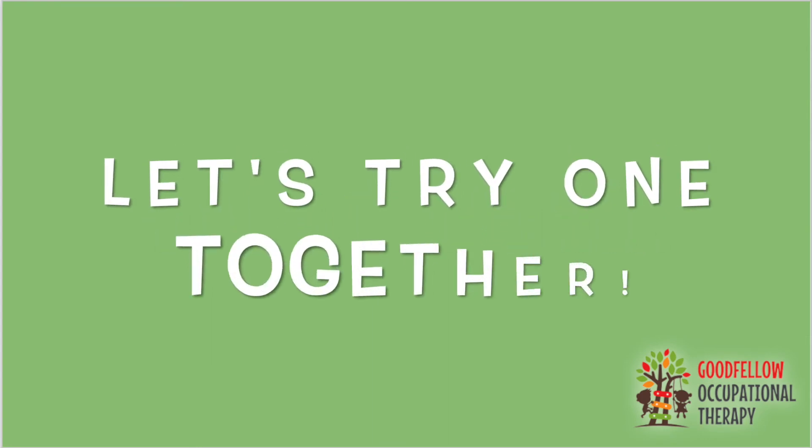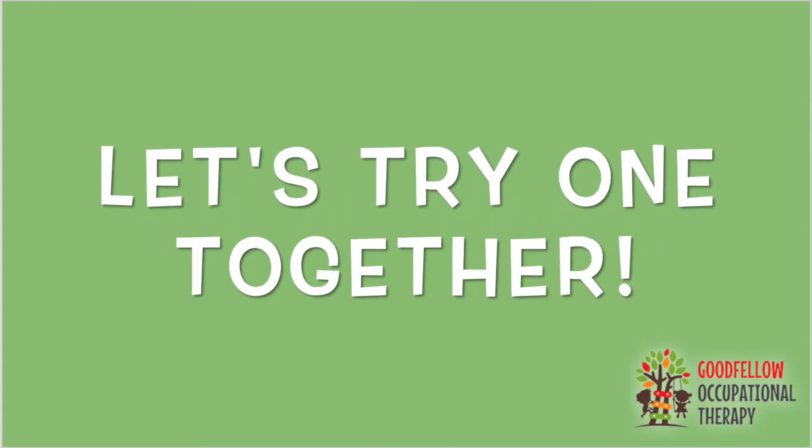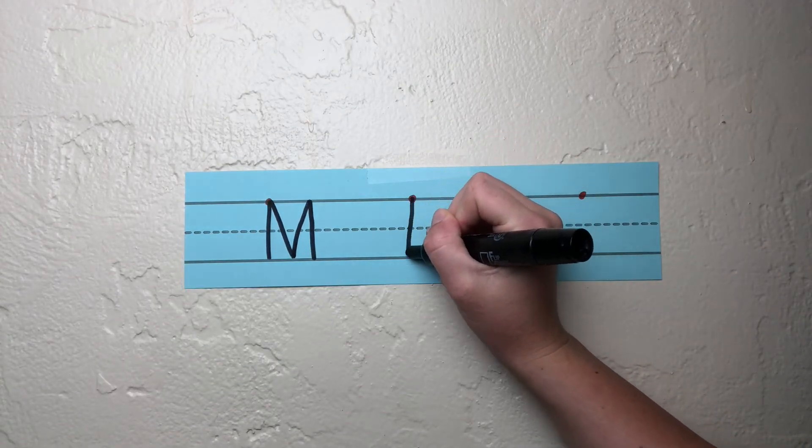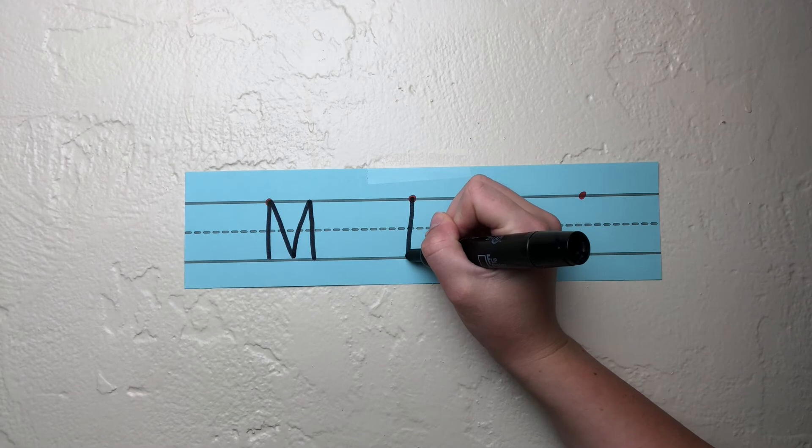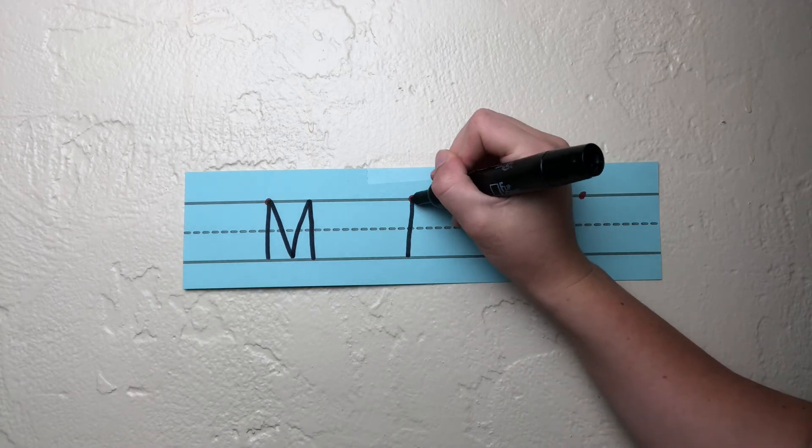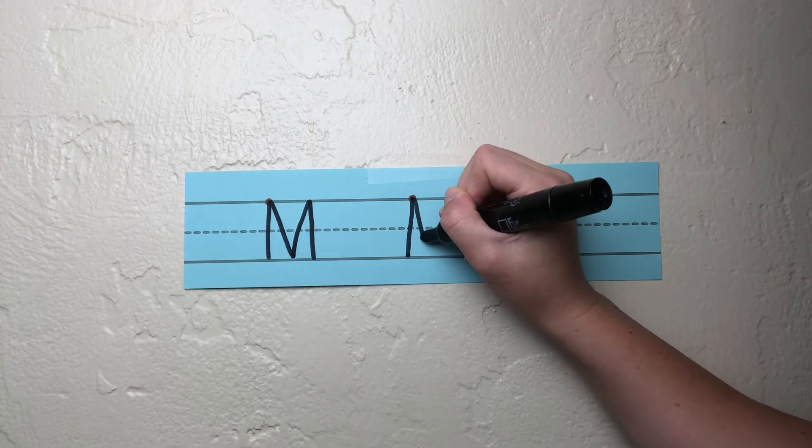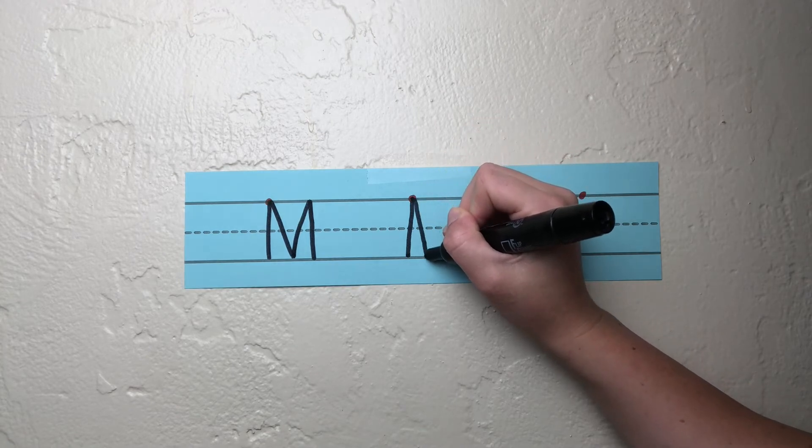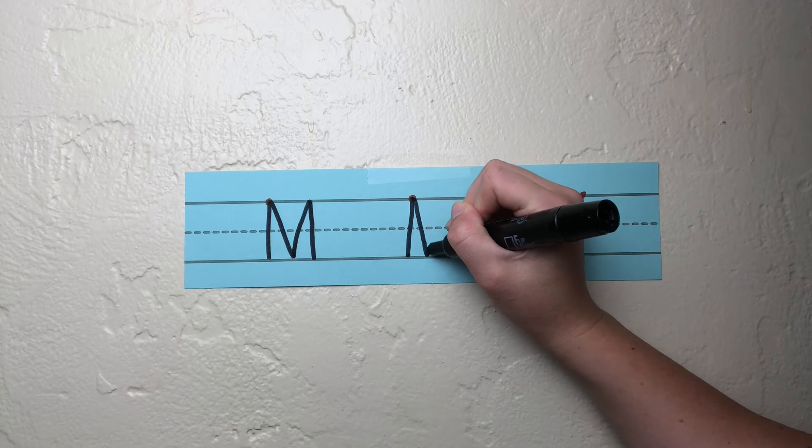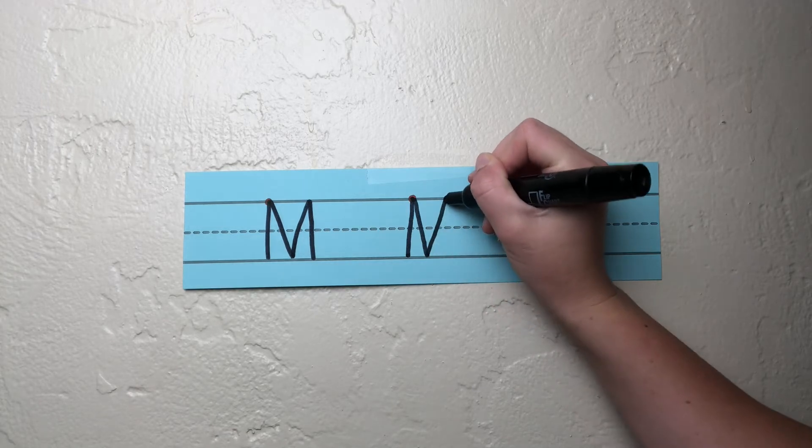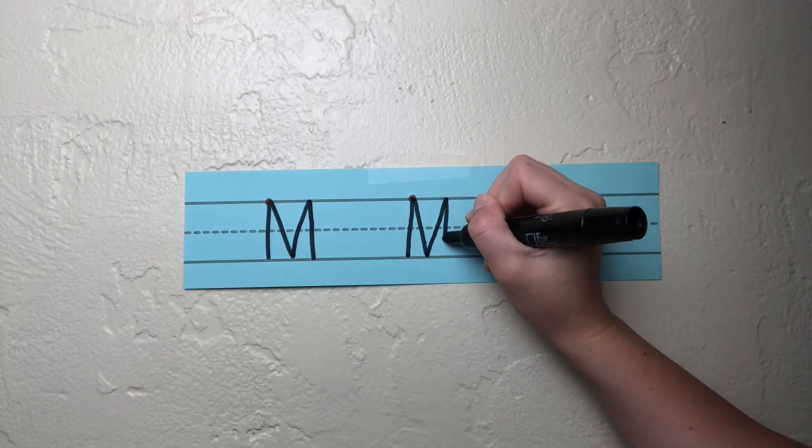Great work! Now let's try one together. Start at the starting corner and draw a big line down to the bottom line. Next, do a frog jump by picking up your pencil and bringing it back to the starting corner. Slide down, bump the bottom line, slide up, bump the top line, and draw a big line down.